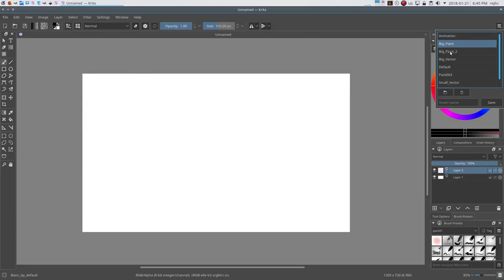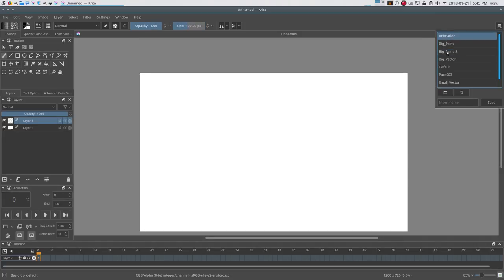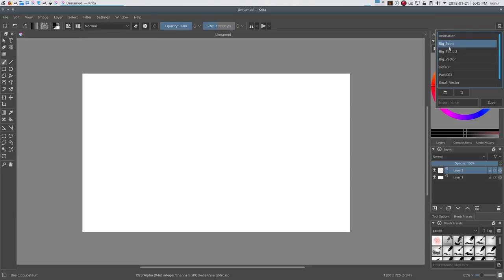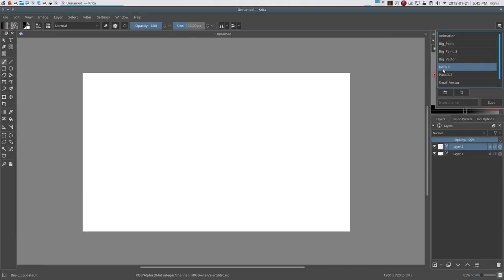These presets are created for specific tasks like animation, painting, doing vector work, etc. For now, let's switch back to the default one.